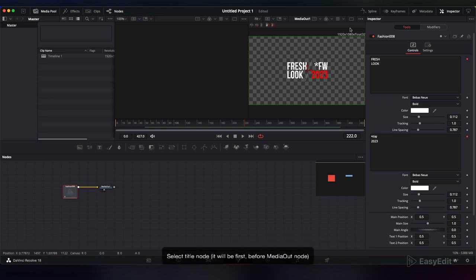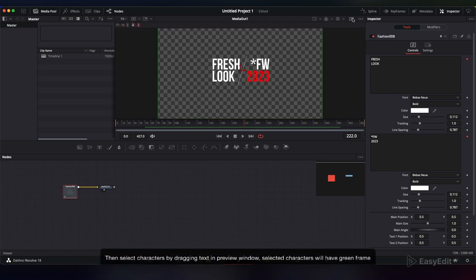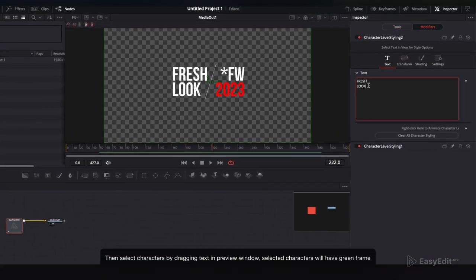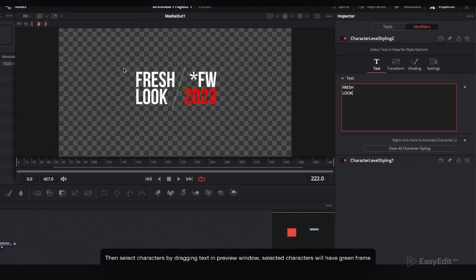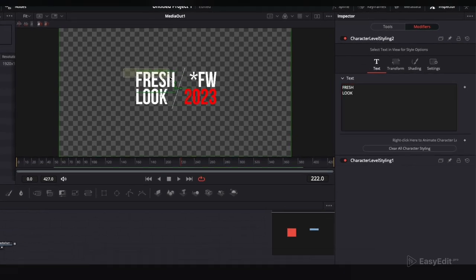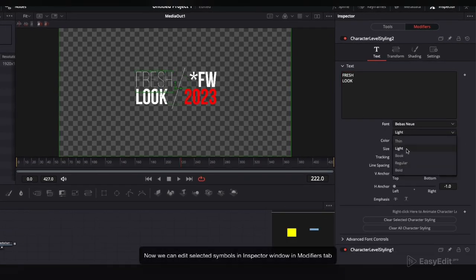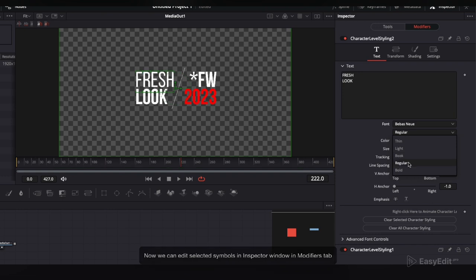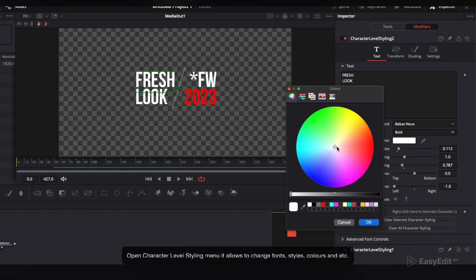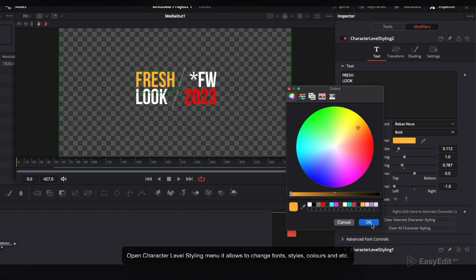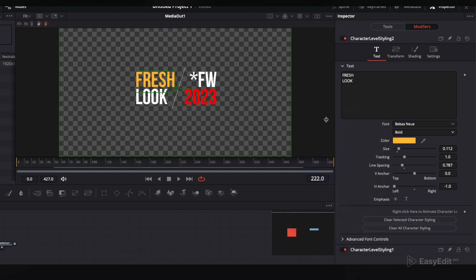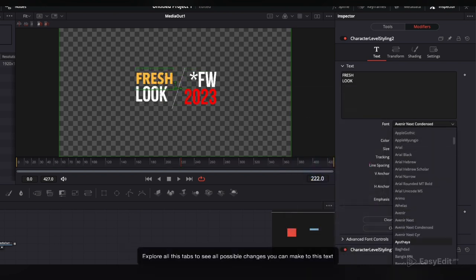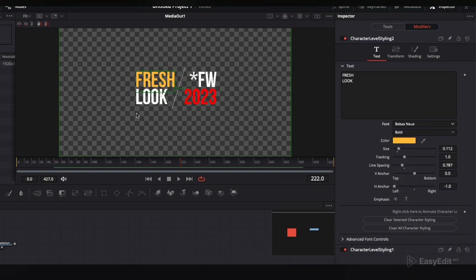Click the magic wand icon on the top right corner. We are in the Fusion tab now. Select the title node, then select characters by dragging text in the preview window. Selected characters will have a green frame. Now we can edit selected symbols in the Inspector window and Modifiers tab. Open the character level styling menu. It allows you to change fonts, styles, colors, and more. Explore all these tabs to see all possible changes you can make to this text.